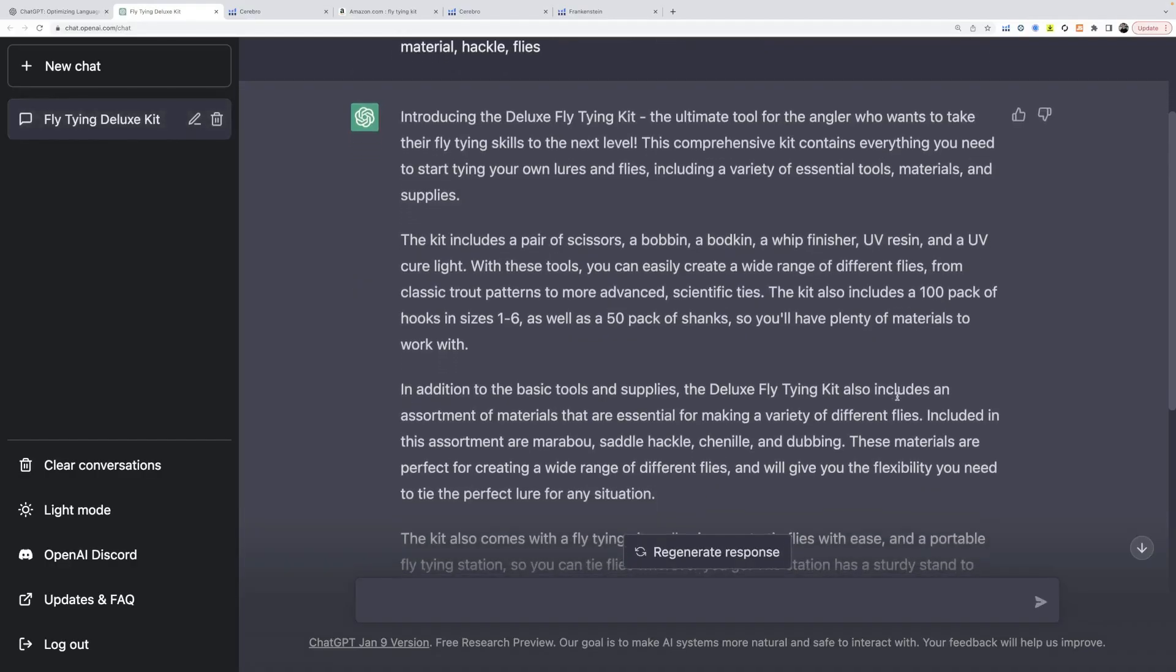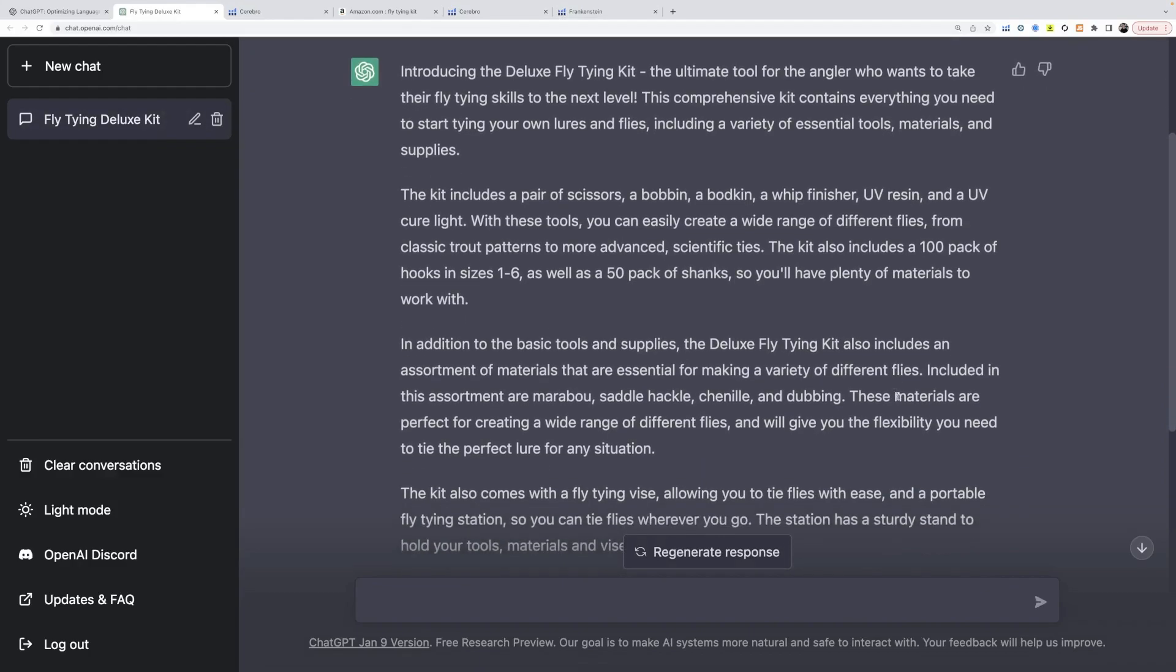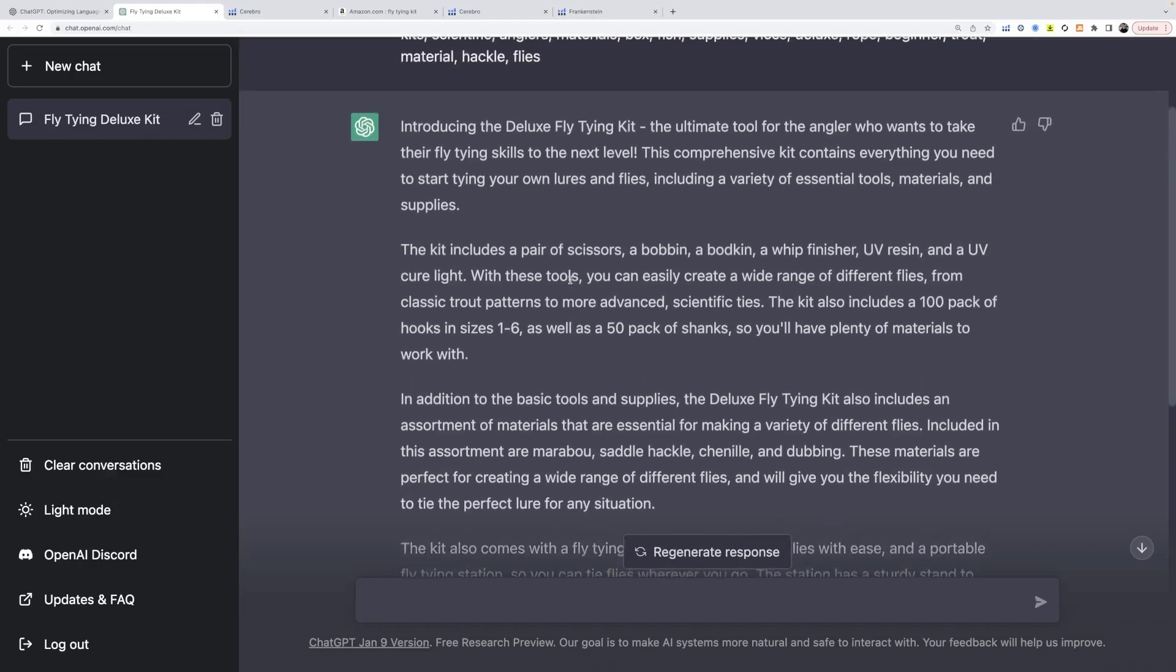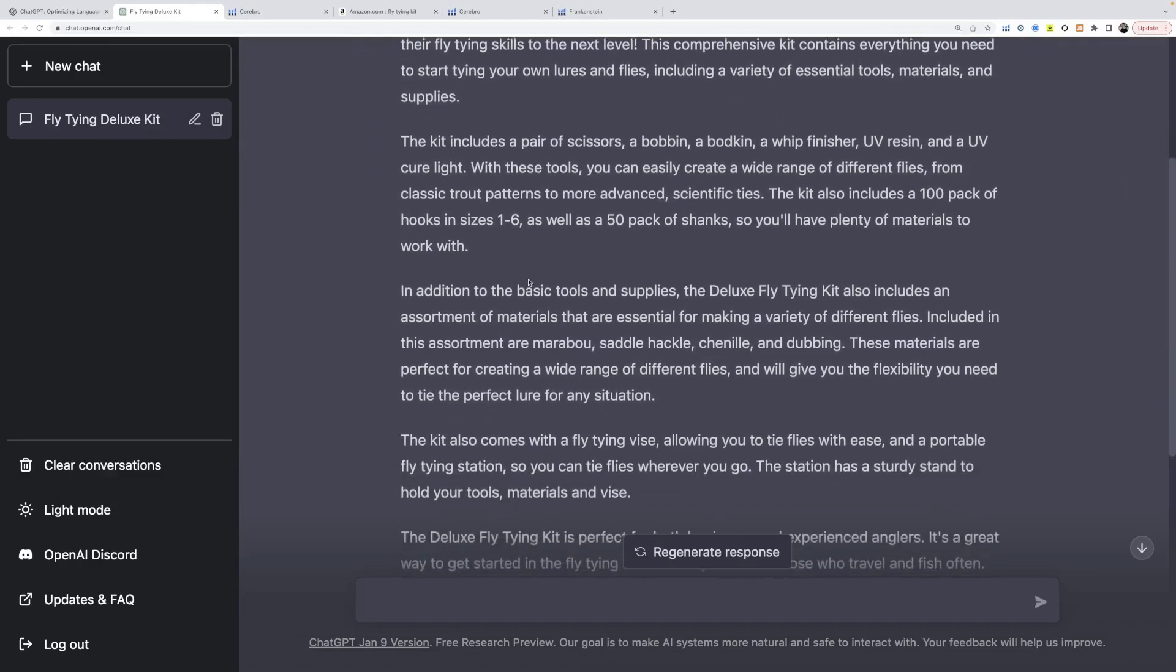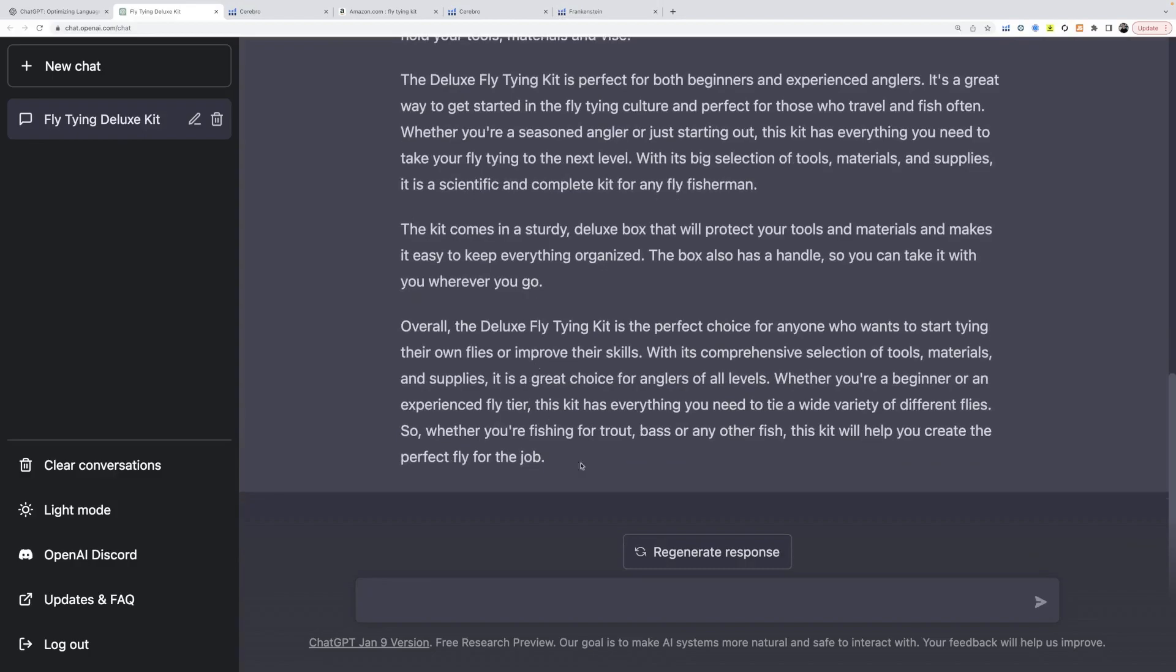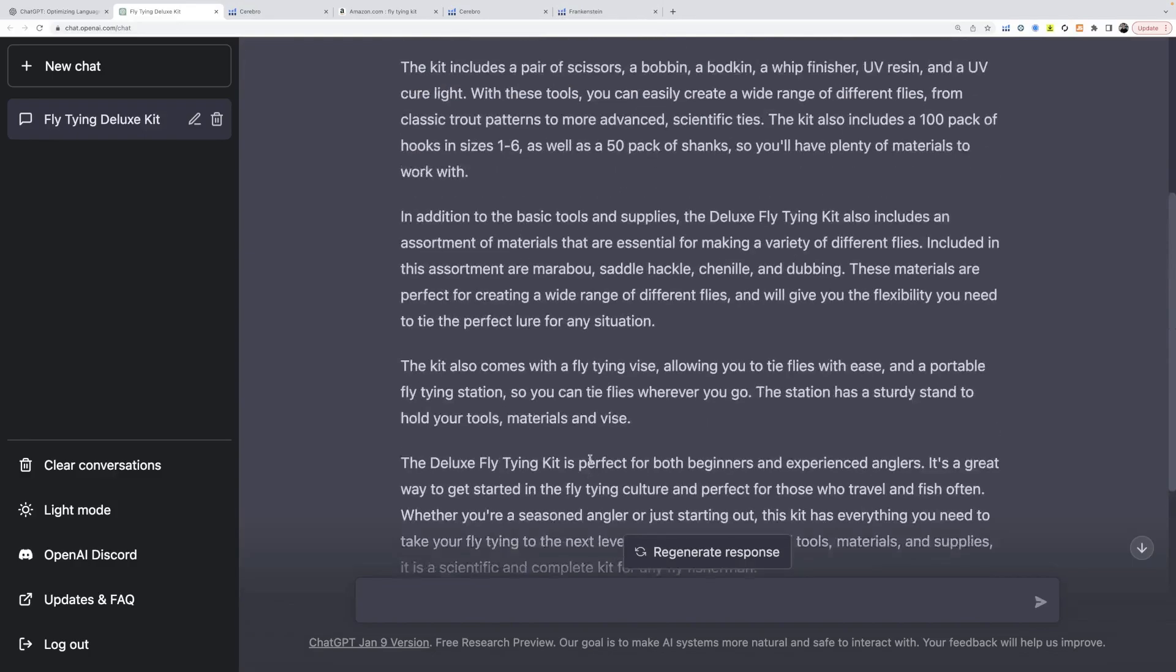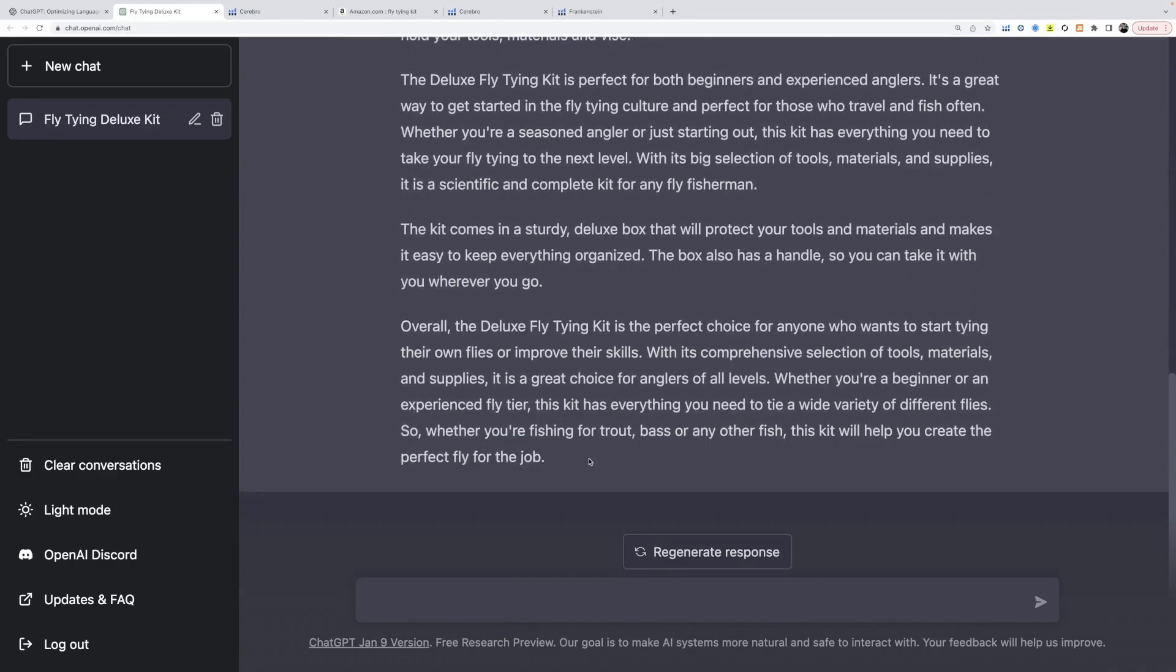So what it's just written is an immense amount of highly detailed copy, full and rich of those keywords that we added in. And it's given us one, two, three, four, five, six, seven paragraphs. I would take that and use that as a description. And what I would tell it to do is write an Amazon product title for that product.